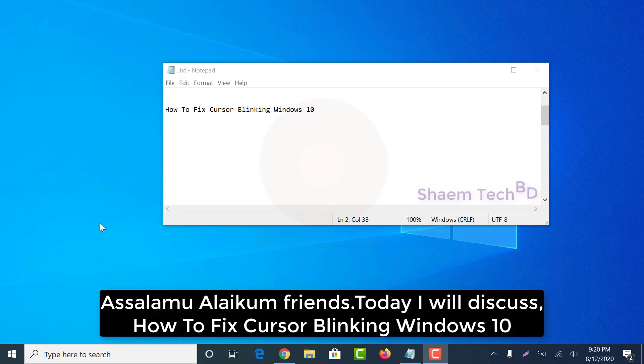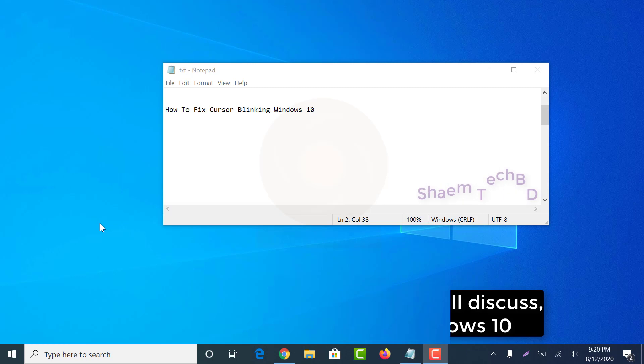Assalamu alaikum friends, today I will discuss how to fix cursor blinking in Windows 10.